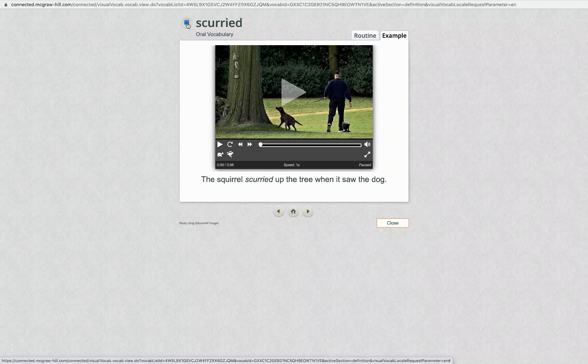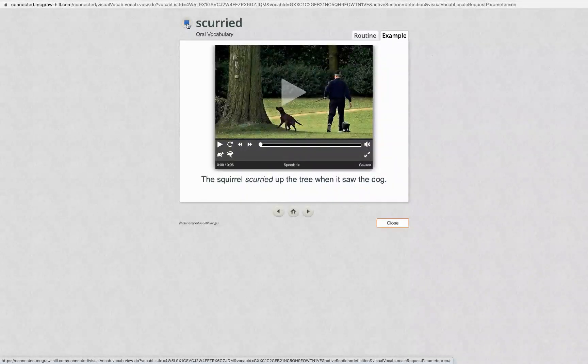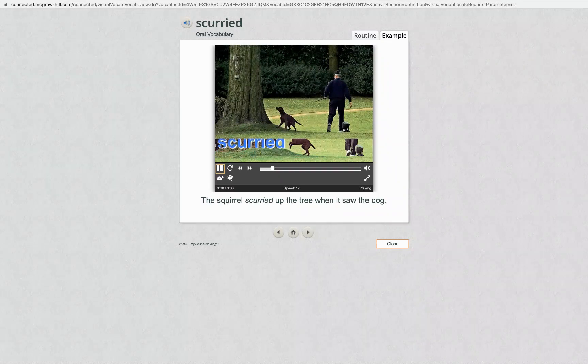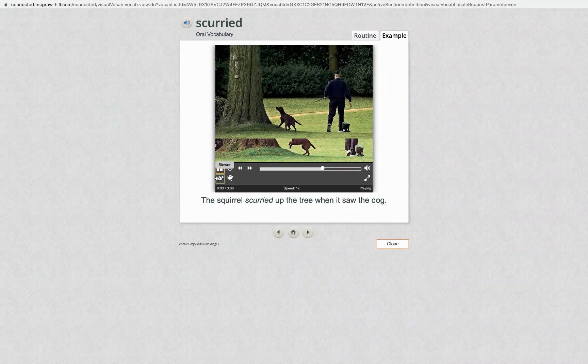Scurried. The squirrel scurried up the tree when it saw the dog. Scurried. When you scurried, you were moving very quickly.